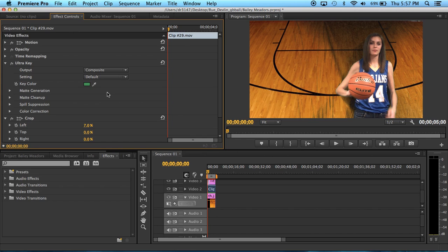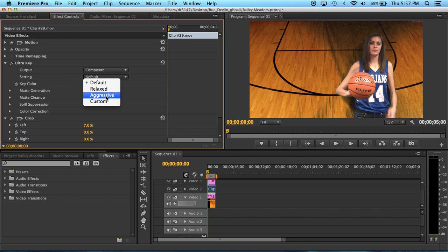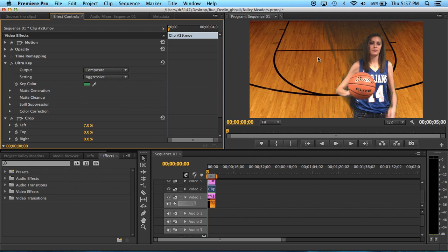The easiest way I found to make it look a little better, you can't fix all of it because it's not perfect, but the easiest way I found is to come and instead of default on your setting click aggressive and it seems to clean it up pretty nicely.